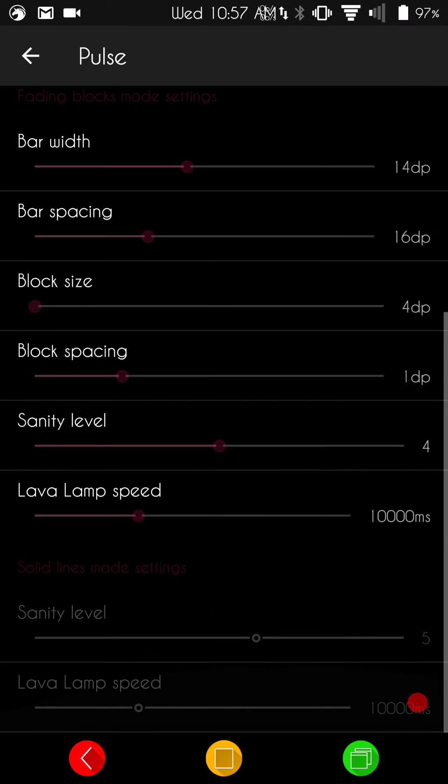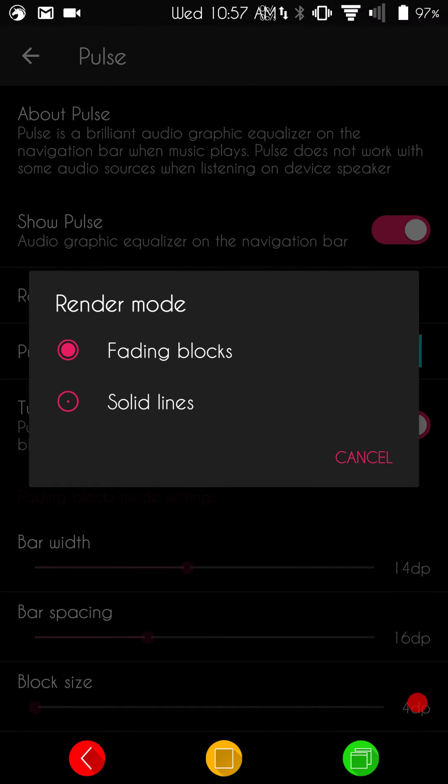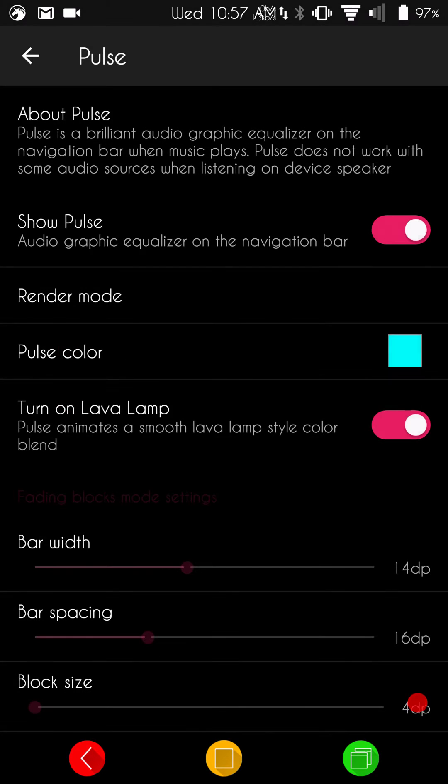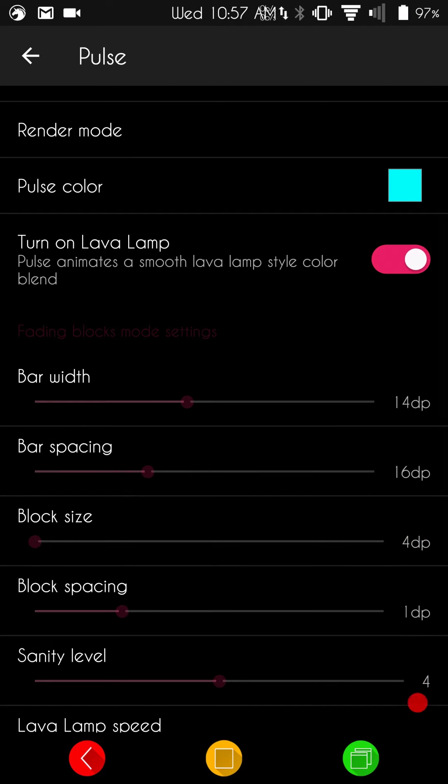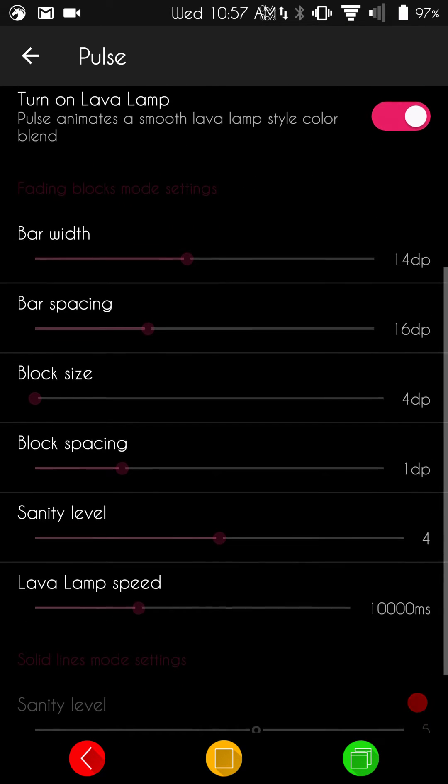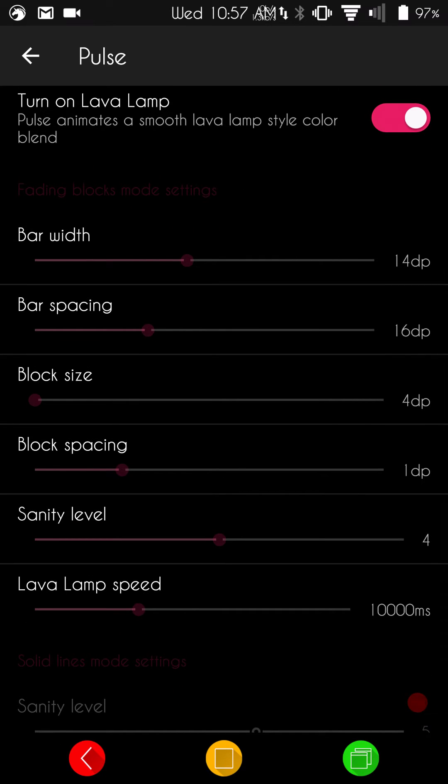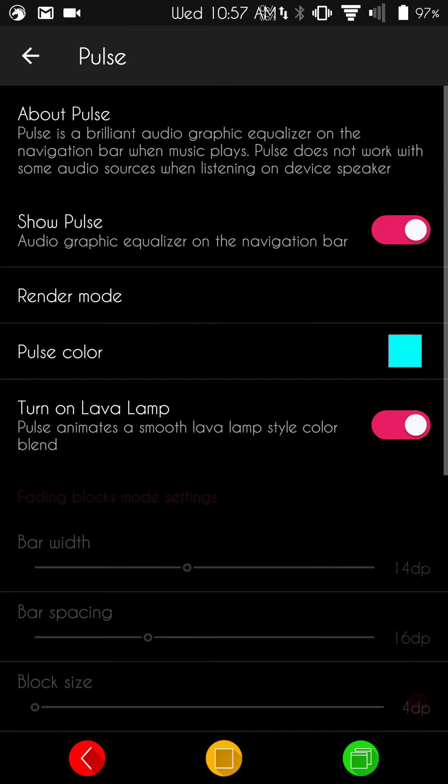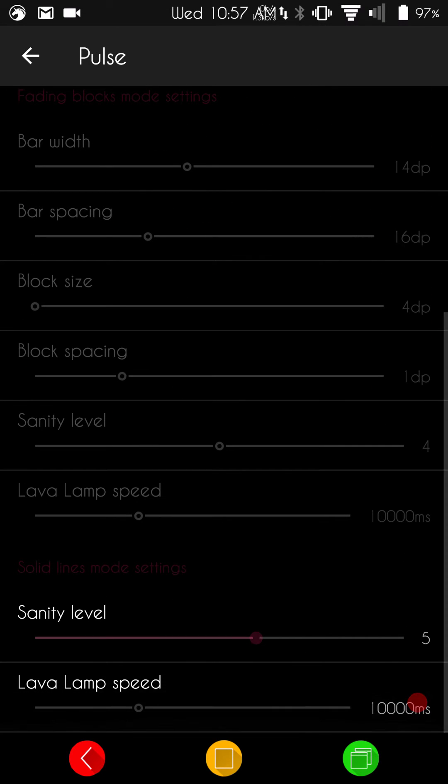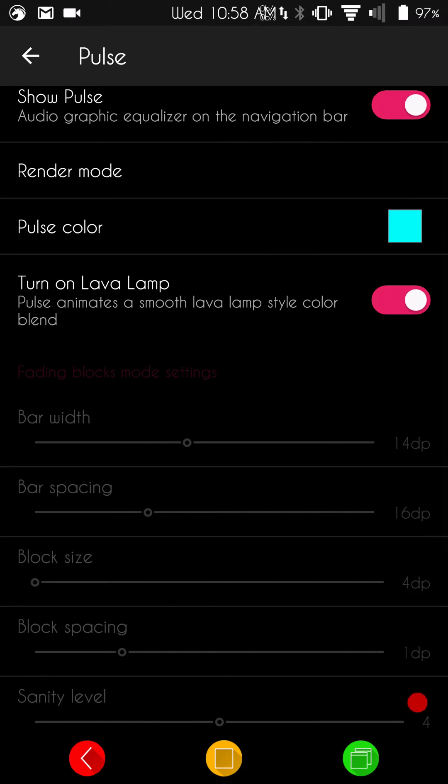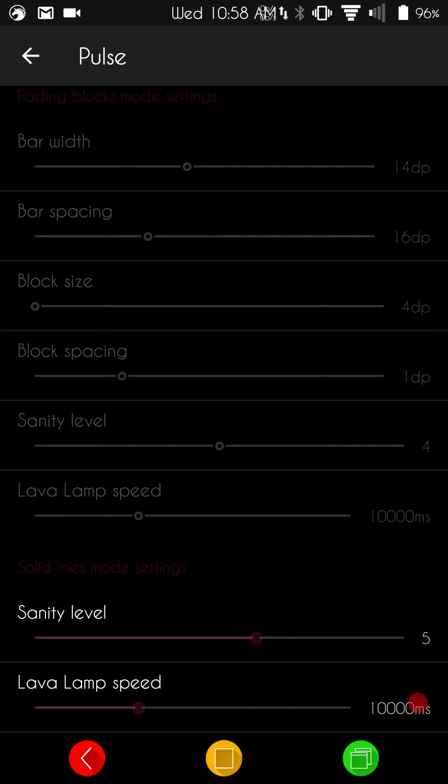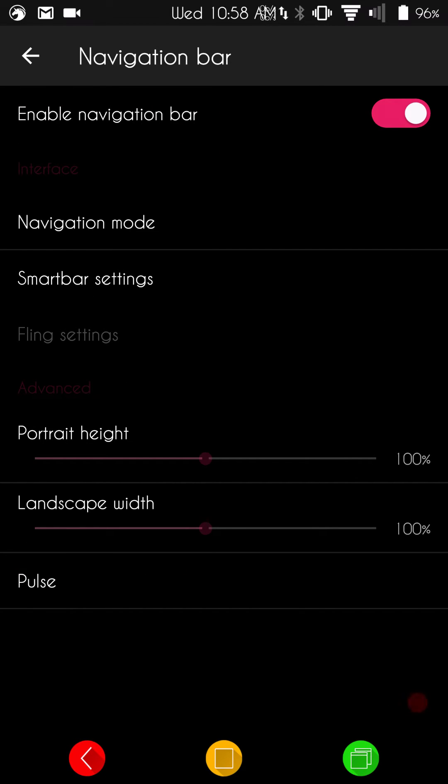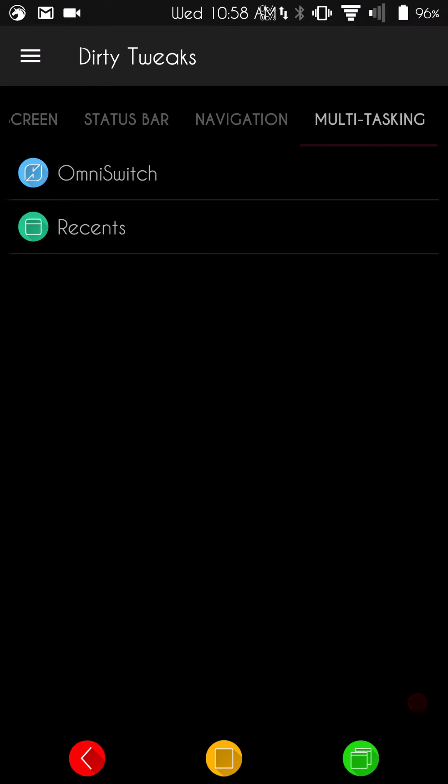These are your settings. Right now, I have my render mode set to fading blocks. I have my color. That's going to give you the setting control in this section here, under bar width, spacing, block size. If I would set the render mode to the solid lines, which is normally how I run it, you can set your sanity level and your lava lamp by using that. And you have to, I think, pretty much enable lava lamp. That's pretty much it for the nav bar.